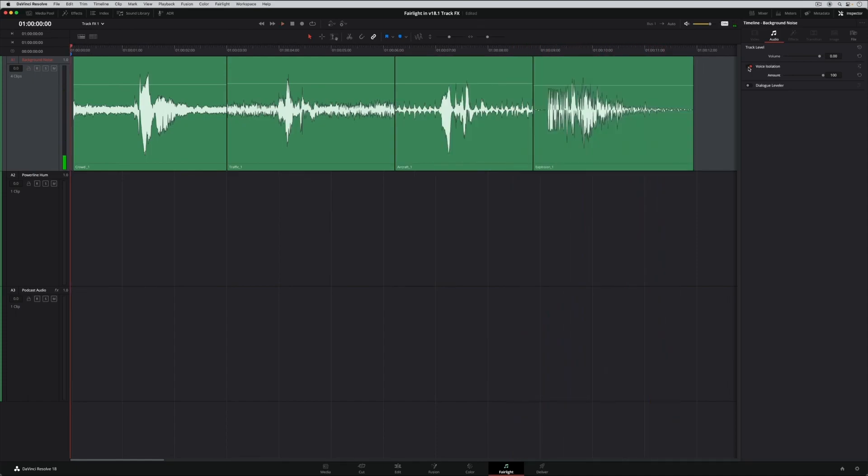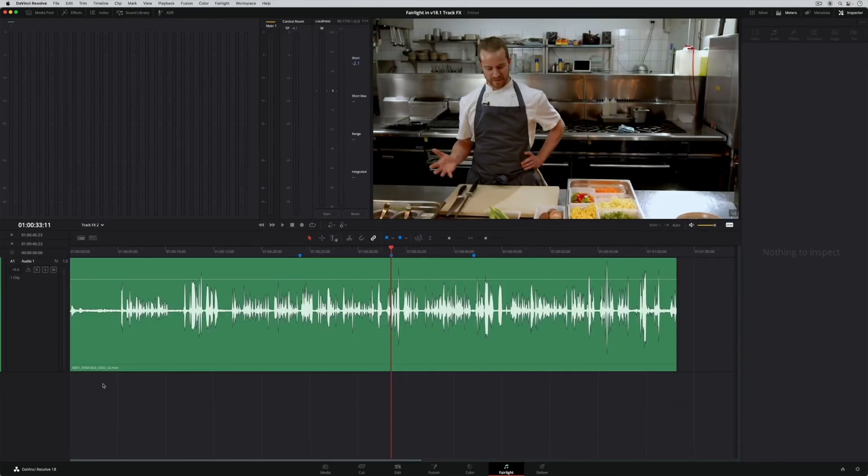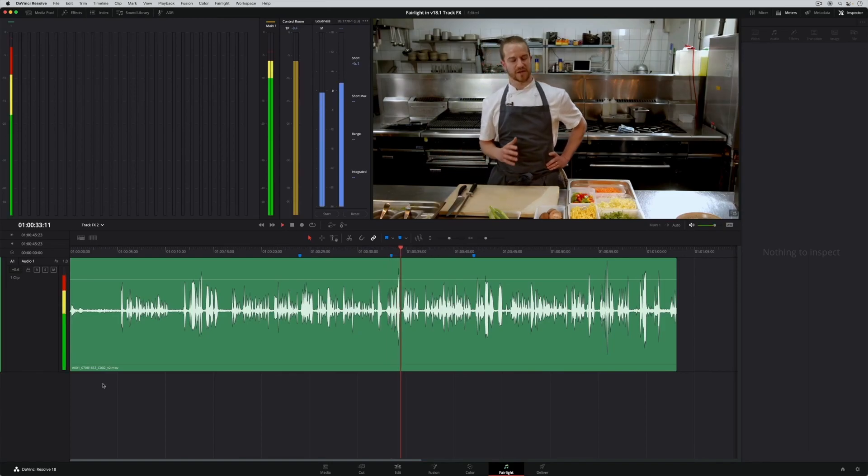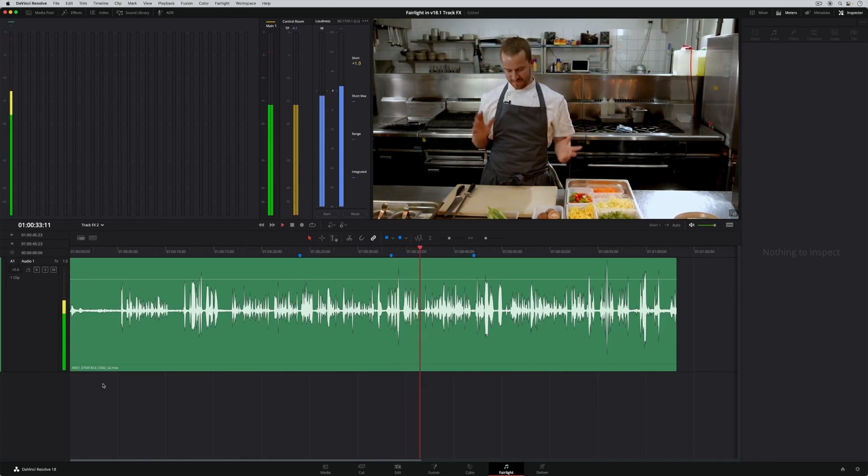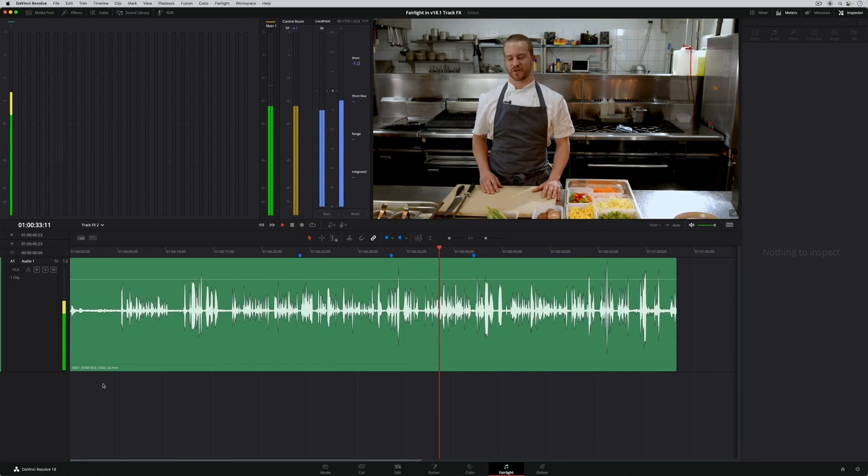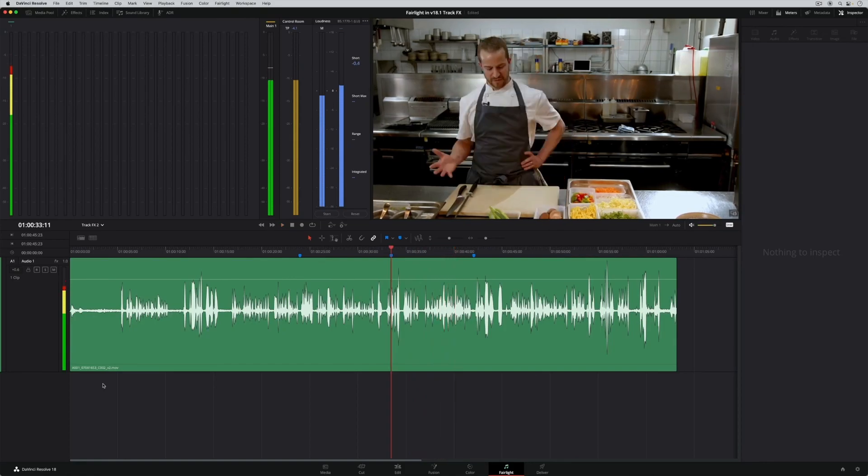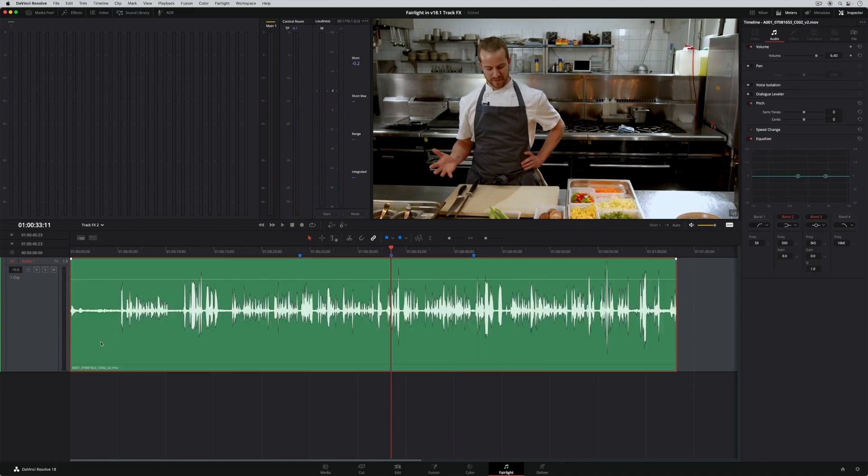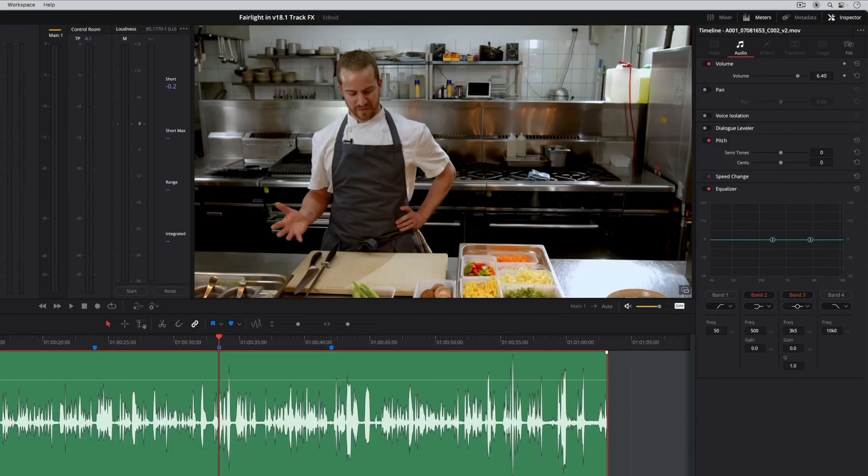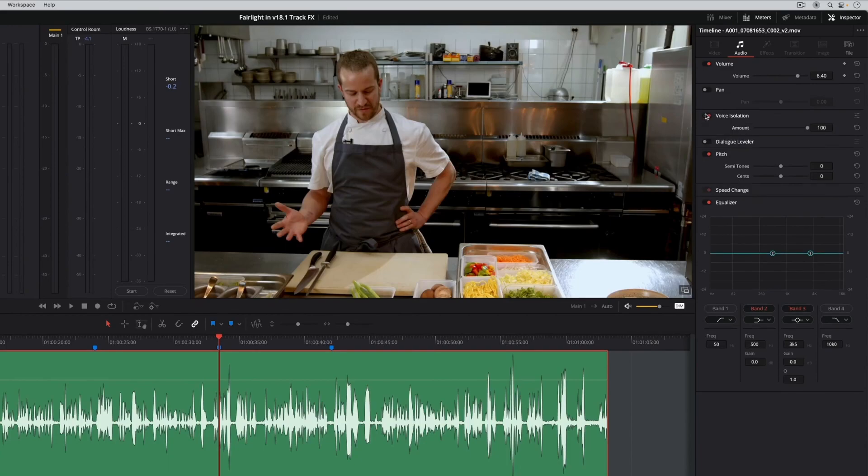Voice isolation is perfect for cleaning up interviews and dialogue clips recorded on location, like this cooking show. You can apply voice isolation to a track or an individual clip. Just select the clip, enable voice isolation, and the distracting background noise is gone.